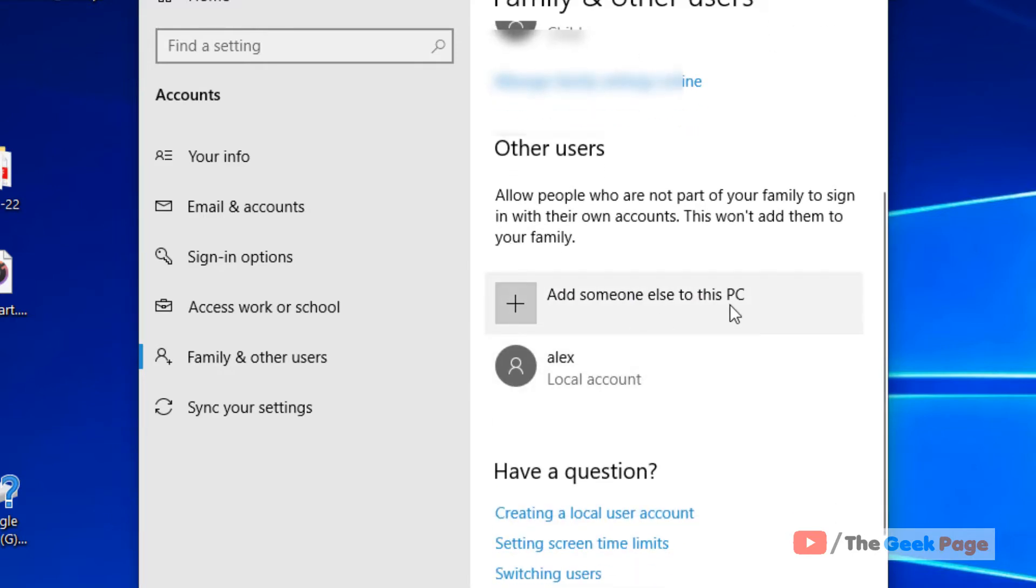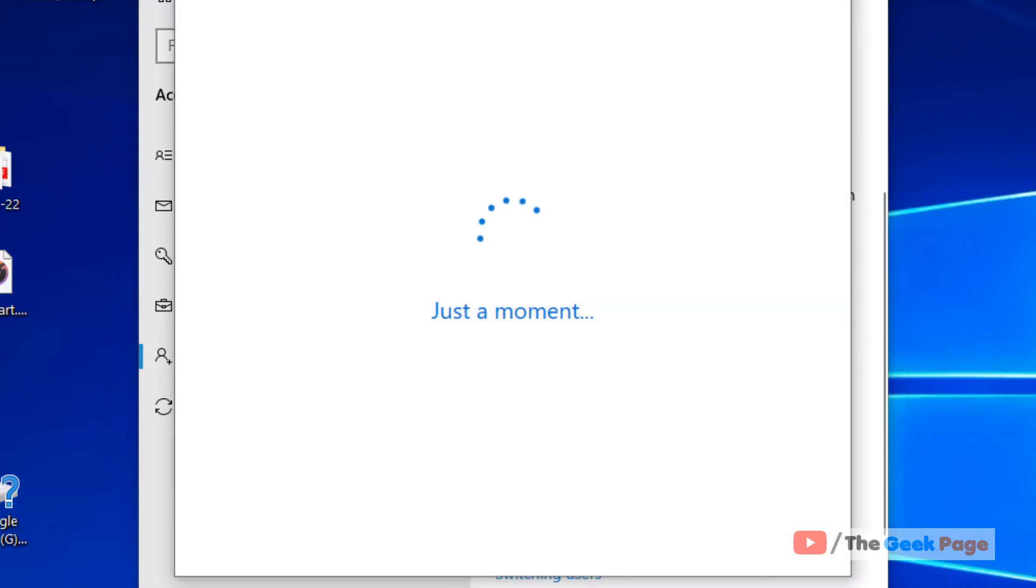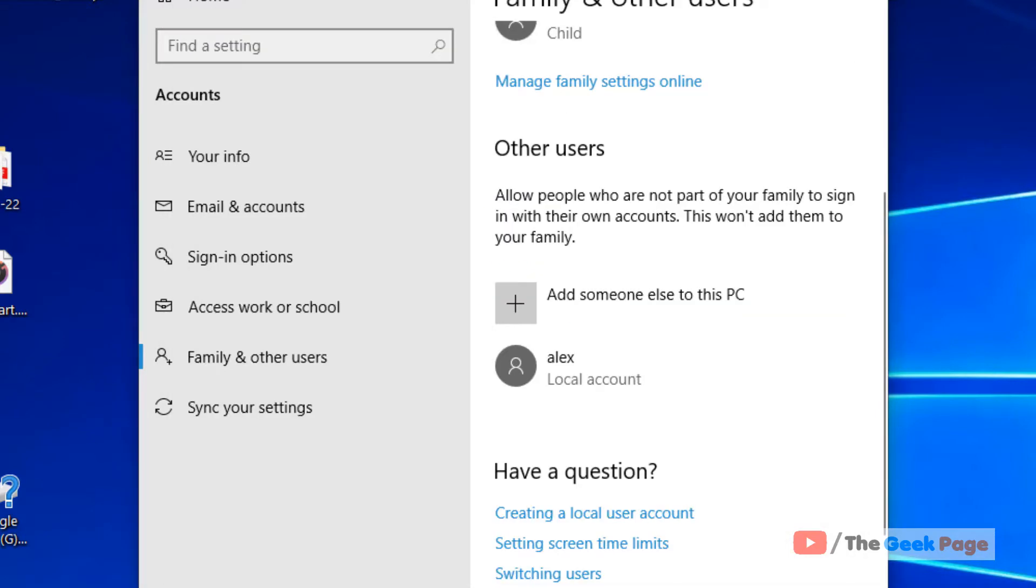If you don't have more than one users, add someone else to this PC and then see if it's working or not. Just click on it and follow the adding account procedure.